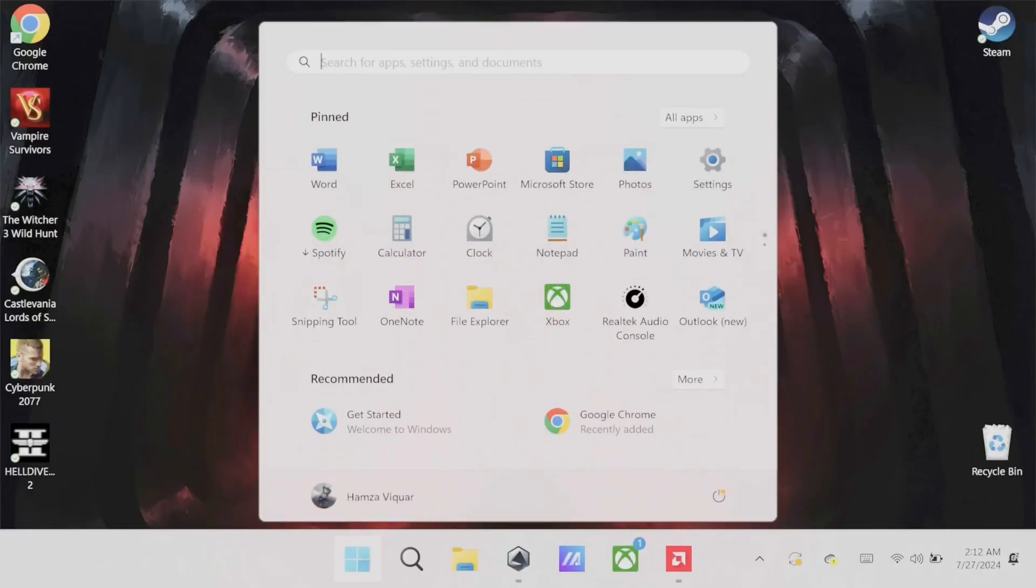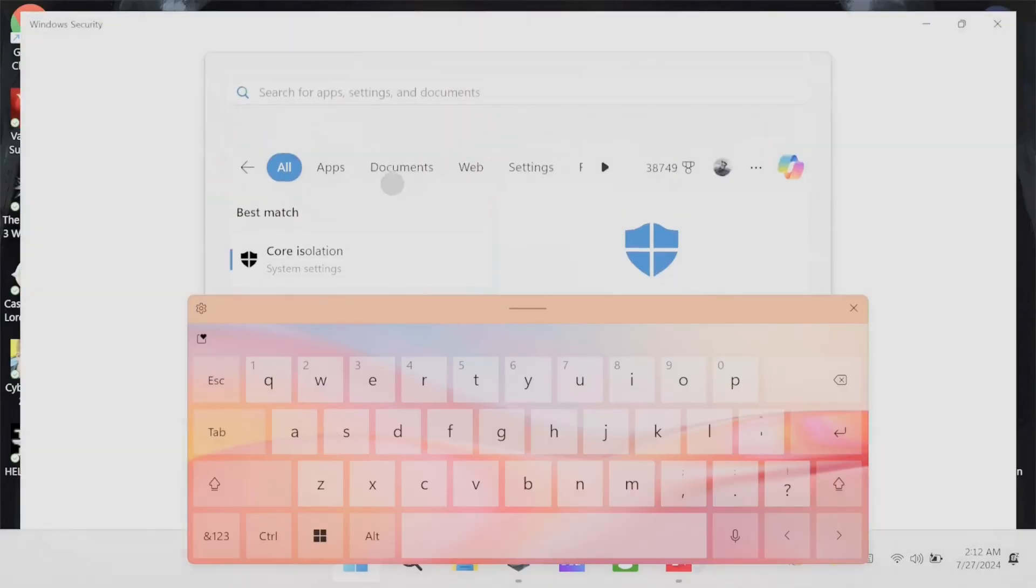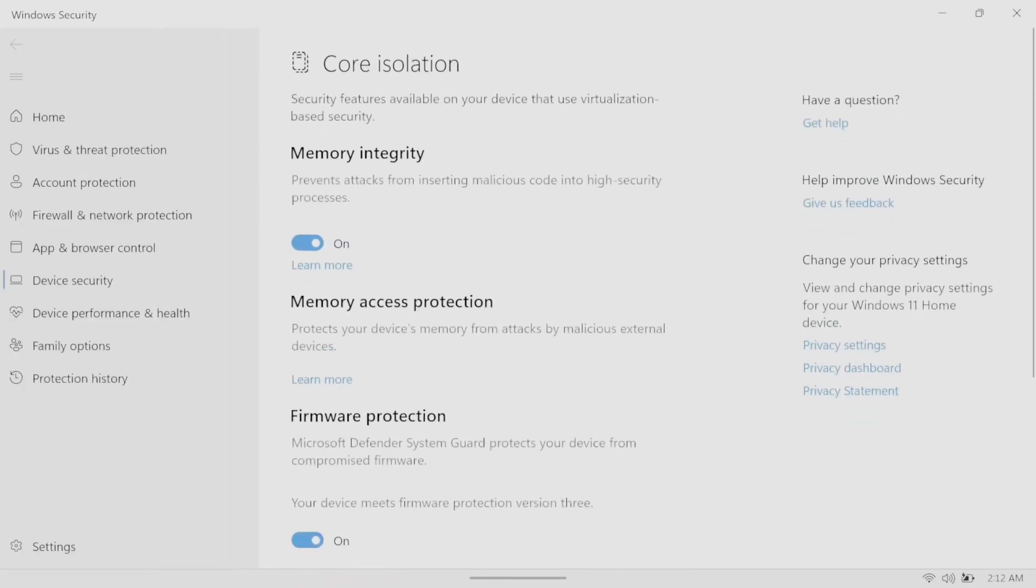Next, click start again, type in core isolation, then turn off memory integrity and restart.